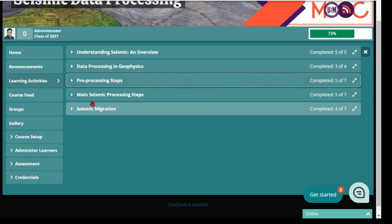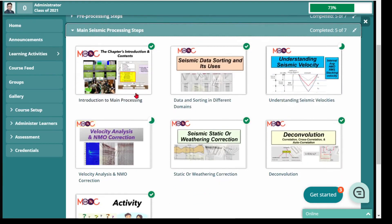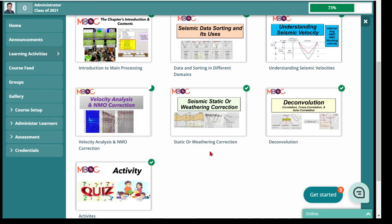Then we will learn about the seismic main processing steps. This chapter begins with an introduction, followed by sorting, understanding velocity and velocity analysis, static correction, and deconvolution — which are the main processing steps for performing any seismic data processing.